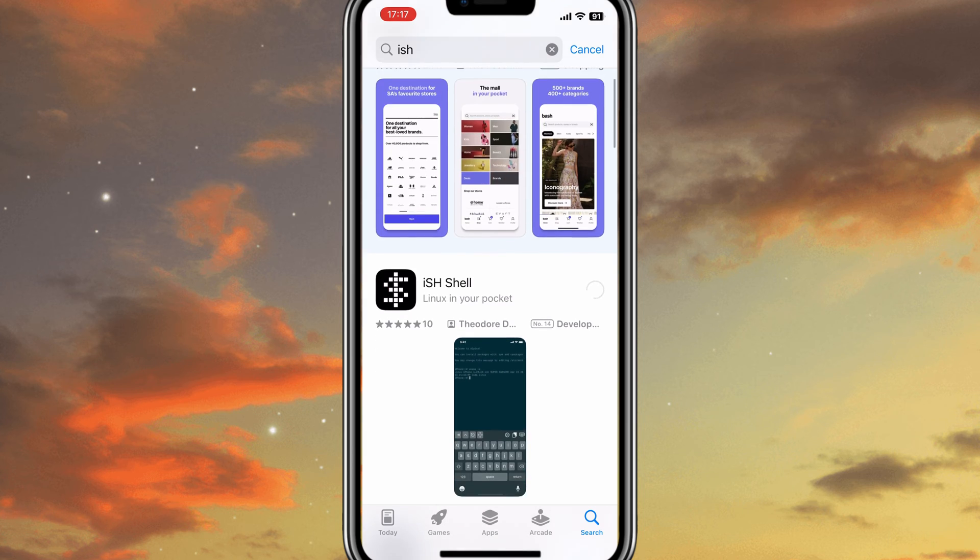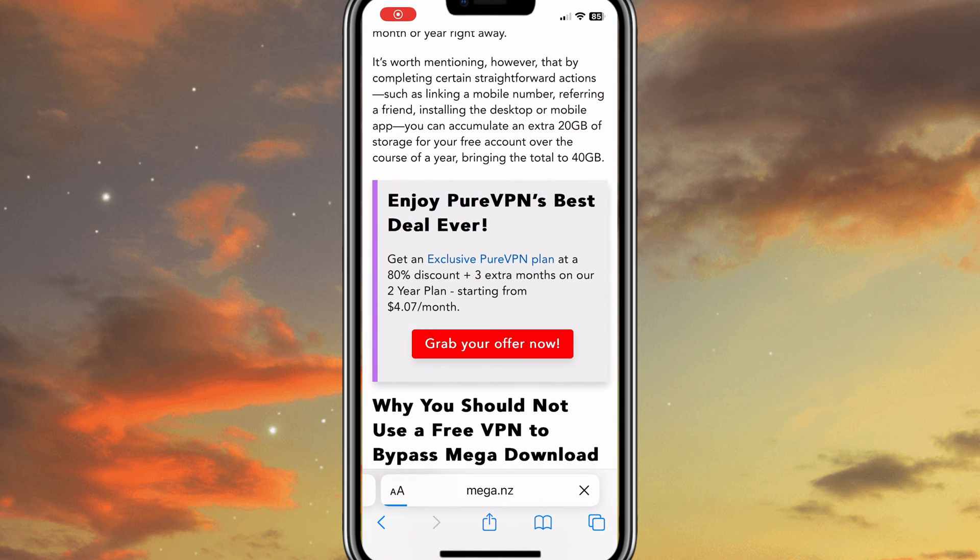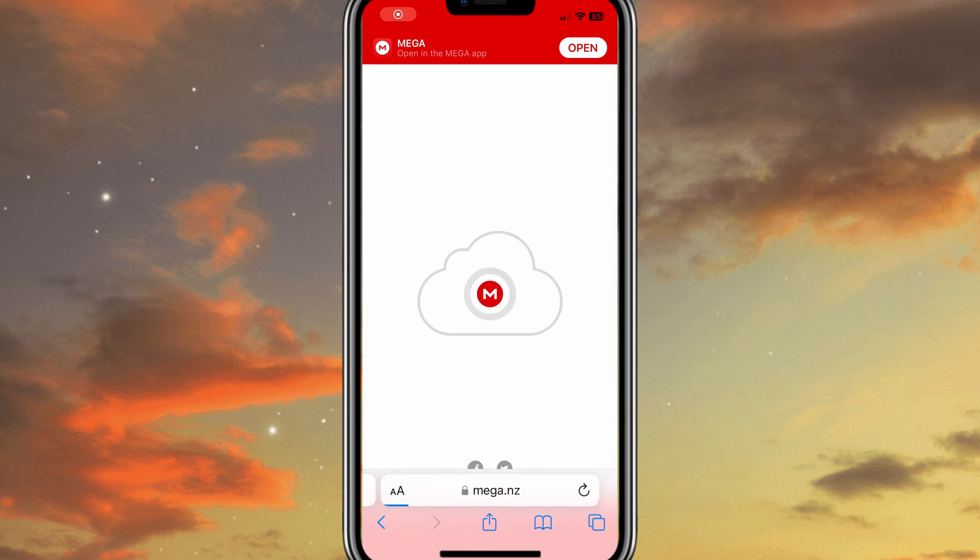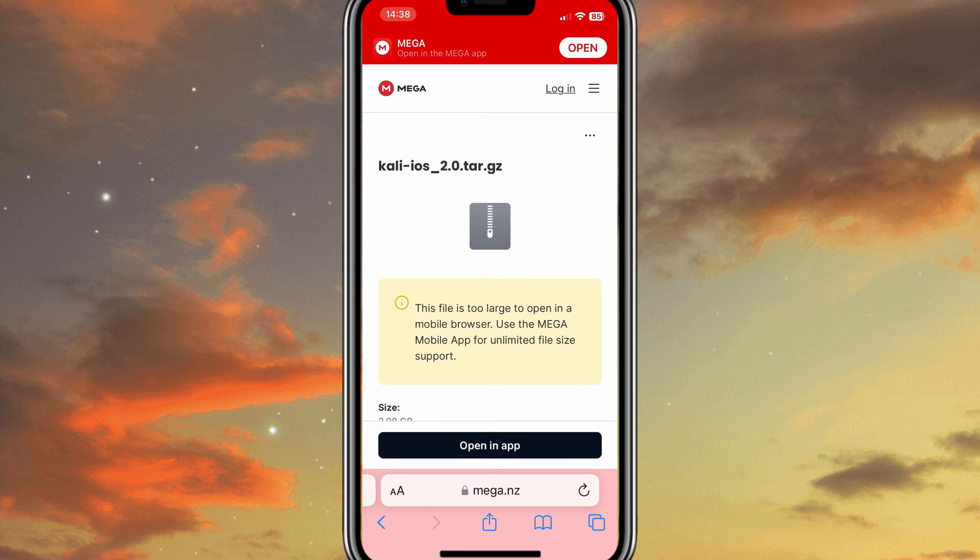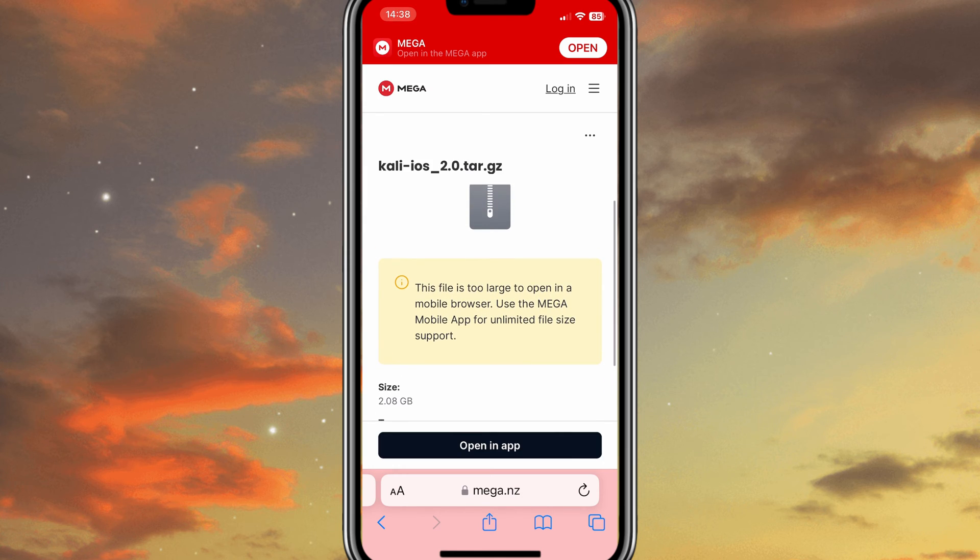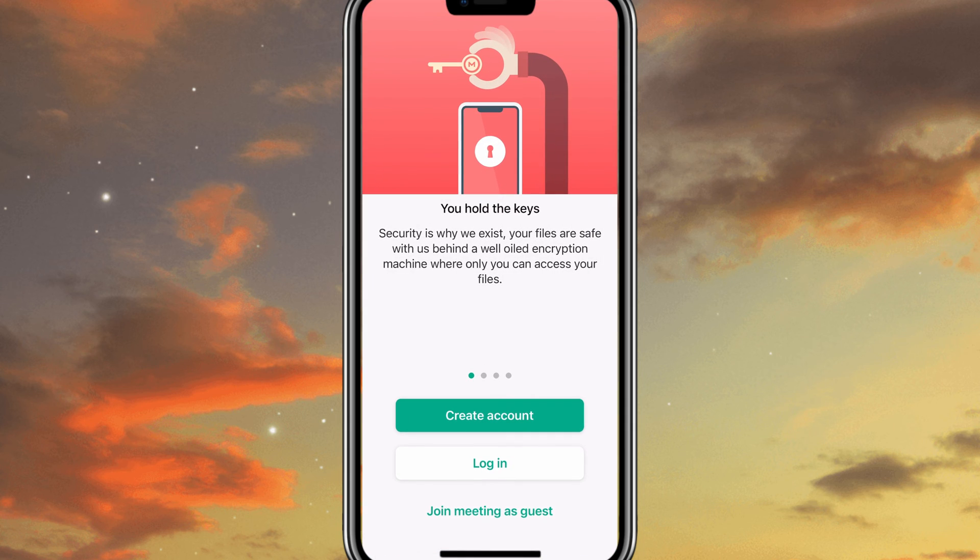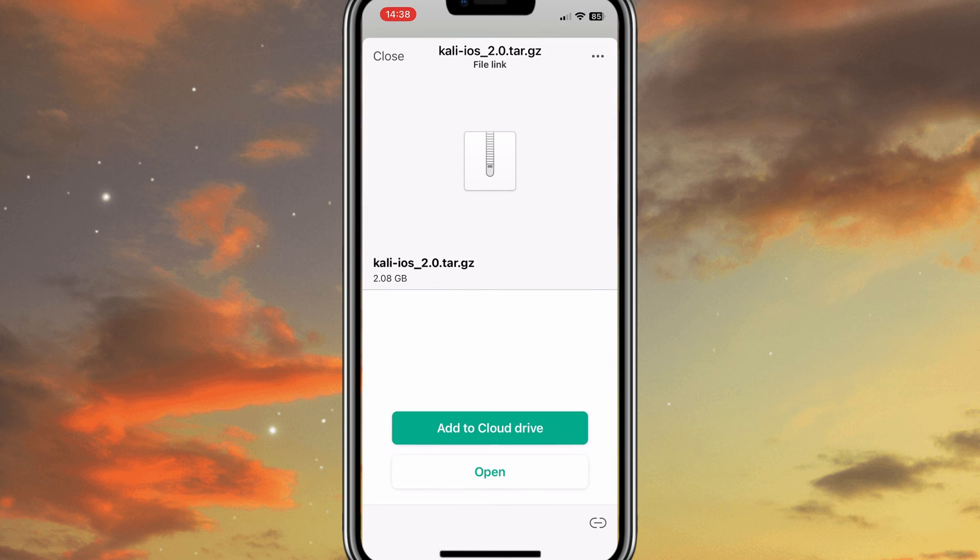First of all, you need to download the ISH Shell app from the App Store. Second, you need to download the latest Kali iOS version 2.0. I will put the download link in the description. It's a Mega Link, so to download it on your iOS device, you need to download the Mega app from the App Store.